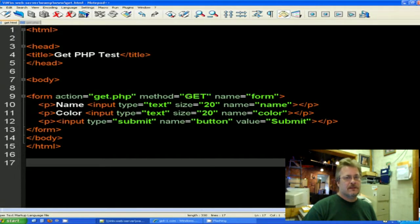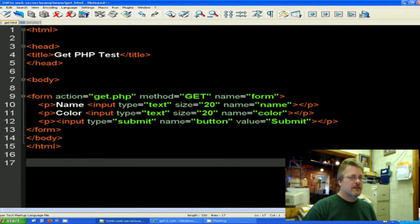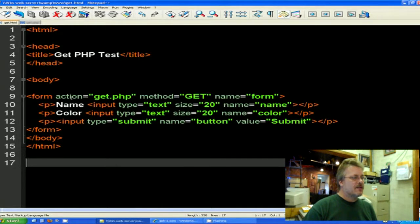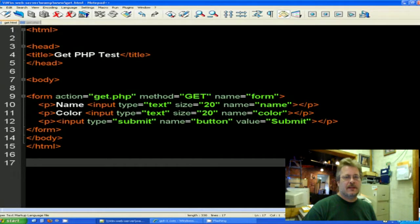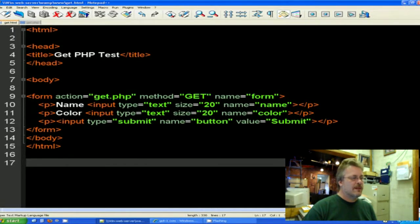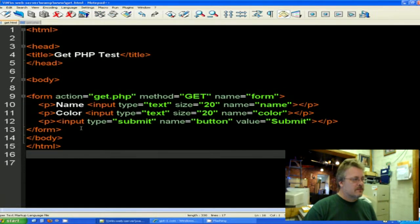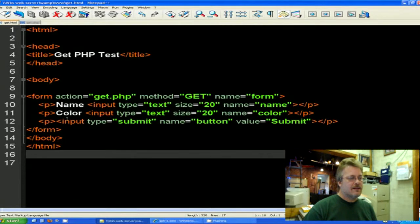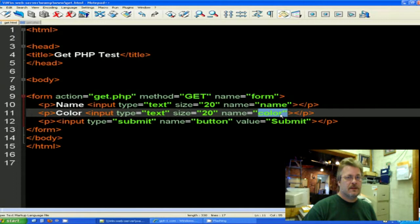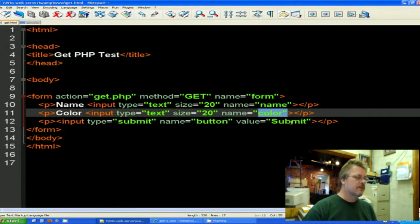And our method of posting is get. And like I said the two methods could be either get or post. In this particular instance we're using get. We'll talk about post next week. It's very similar to this. The action is the page that we are sending the HTML variables to. And we call this get.php. And then we've set ourselves up with a name and a color to assign a name and color to for the users to put in. And then we popped up a submit button.